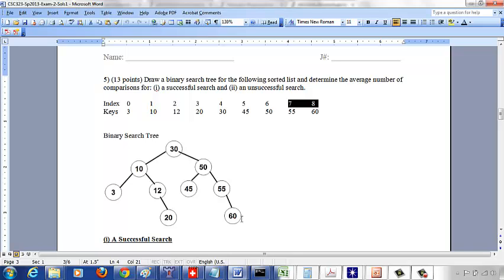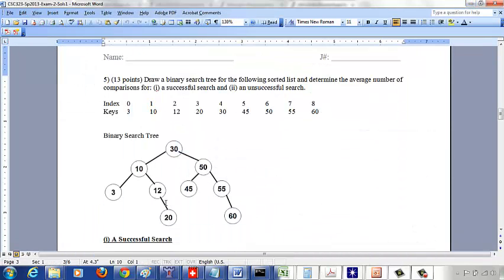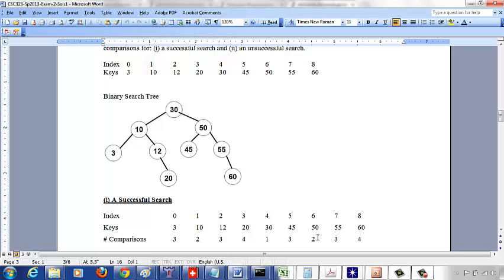For a successful search among these 9 keys: searching for 30 takes 1 comparison. Searching for 10 or 50 takes 2 comparisons. For 3, 12, 45, and 55, you will need 3 comparisons. And for 20 and 60, you will need 4 comparisons. The number of comparisons depends on the level of the key in the binary search tree.